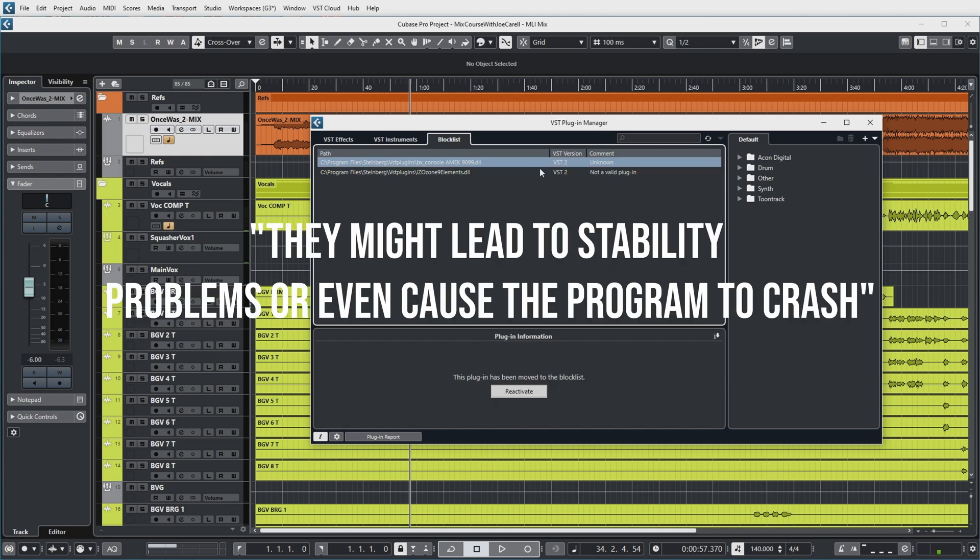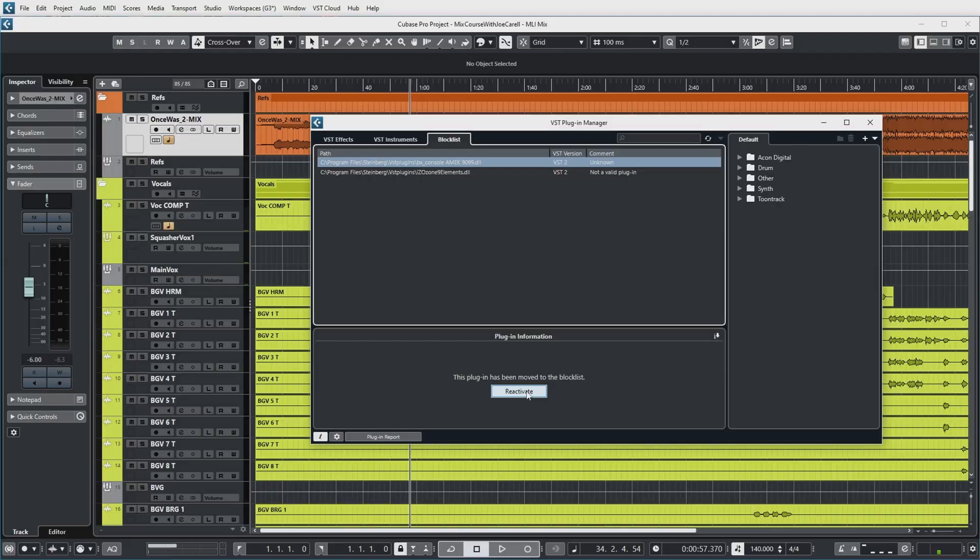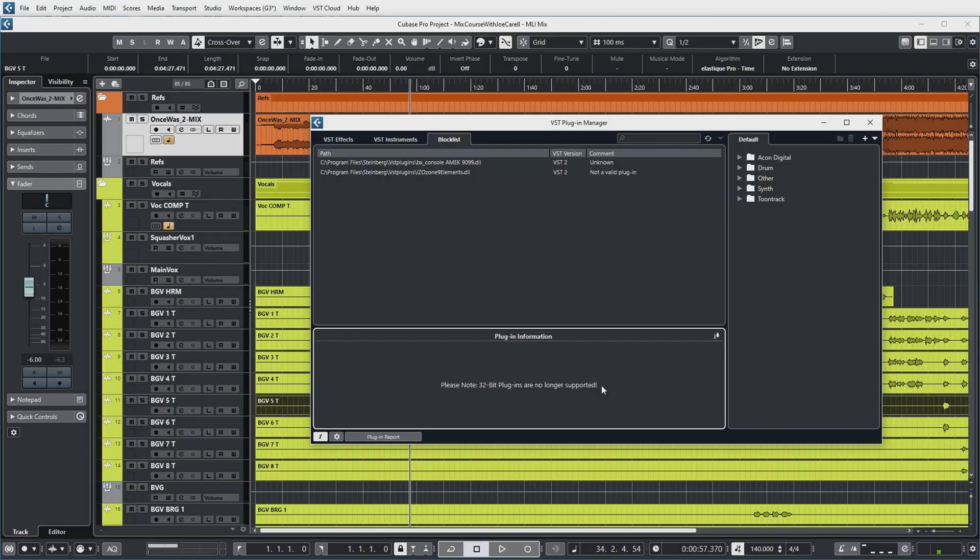And the block list basically contains a couple of plugins that have been blocked by Cubase for some reason. I'm not sure why exactly, but maybe there is something wrong with the VST2 version of this plugin. Because it's in the block list, I can reactivate it, but chances are that when Cubase restarts, it will put it on the block list again for the same reason that it put it on the block list now. Now as a note, 32-bit plugins are no longer supported by Cubase 12. I think the last version of Cubase that supports the 32-bit plugins is Cubase 8.5. So if you still want to run old Cubase project with 32-bit plugins, you do need to keep that version of Cubase on your system.